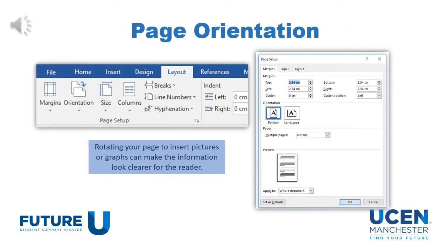One useful tool when doing coursework is changing page orientation. If you go into Layout, you can expand the page setup options, which will allow you to change the orientation of a specific page. For example, if you are inserting a large table into Word, you can have all of your document in portrait, but where the table is inputted, have it in landscape. This will help your work look a lot better visually and help with the formatting.